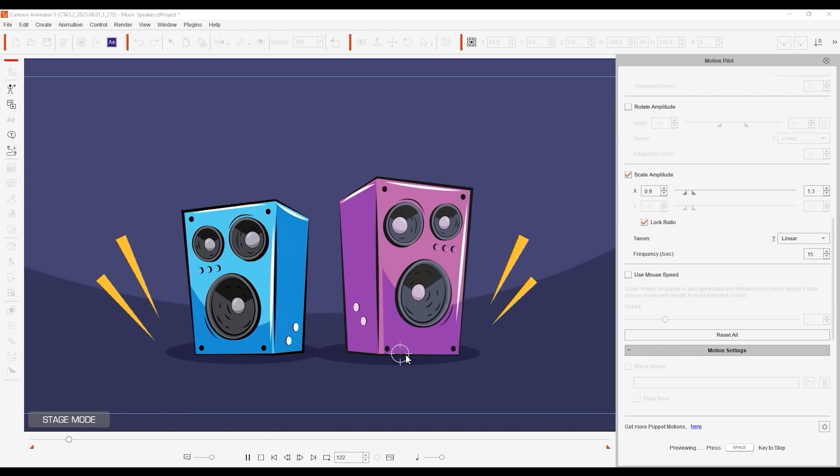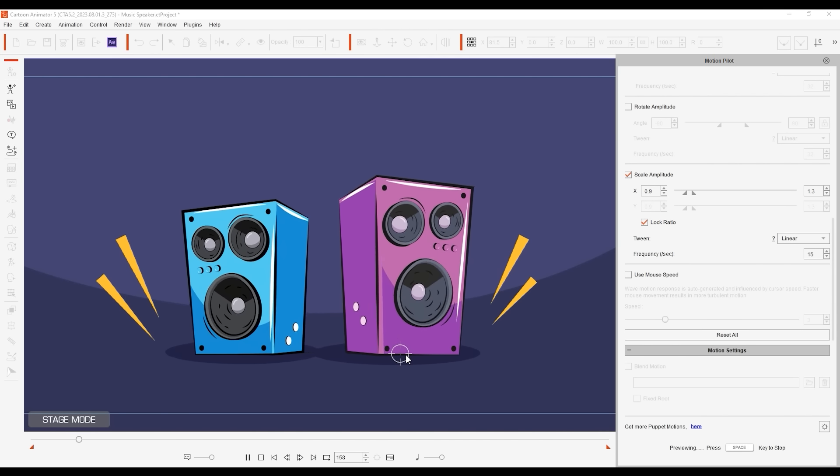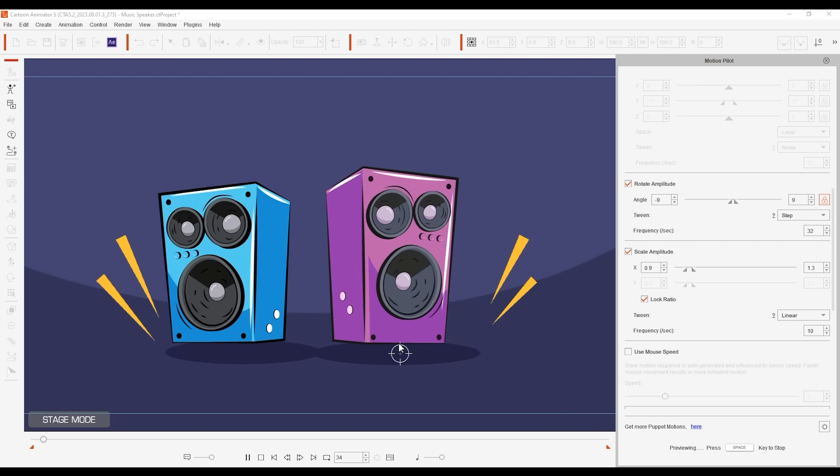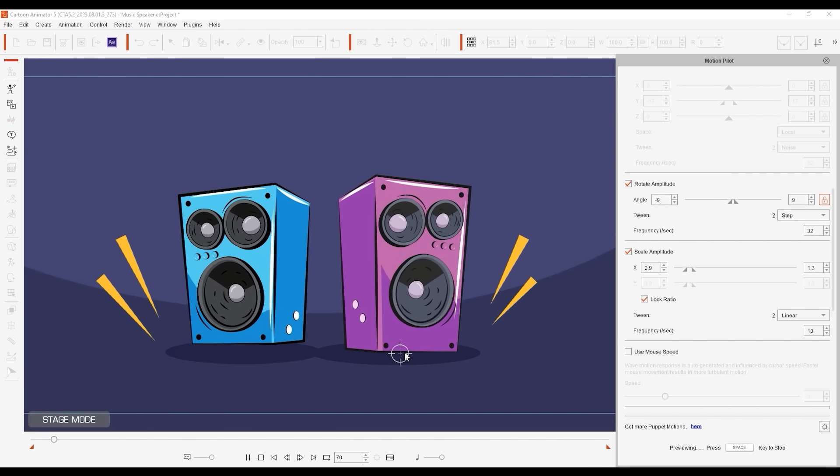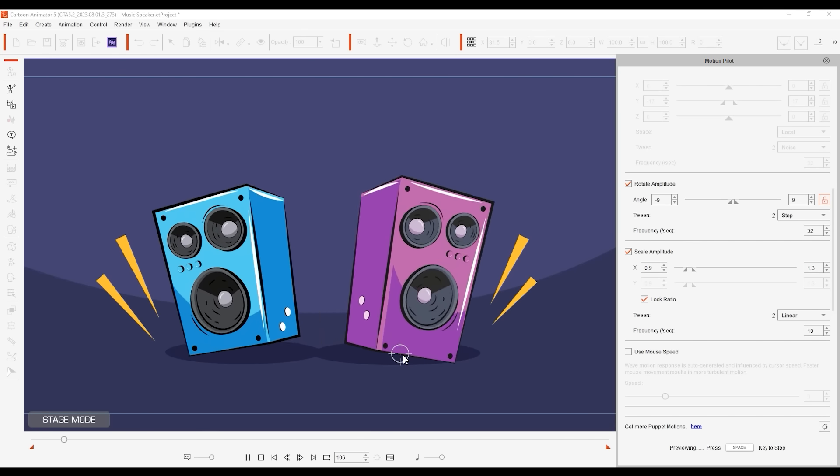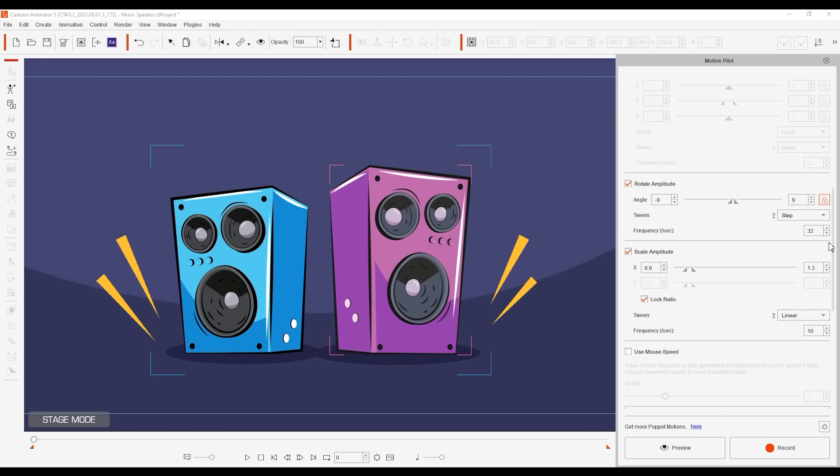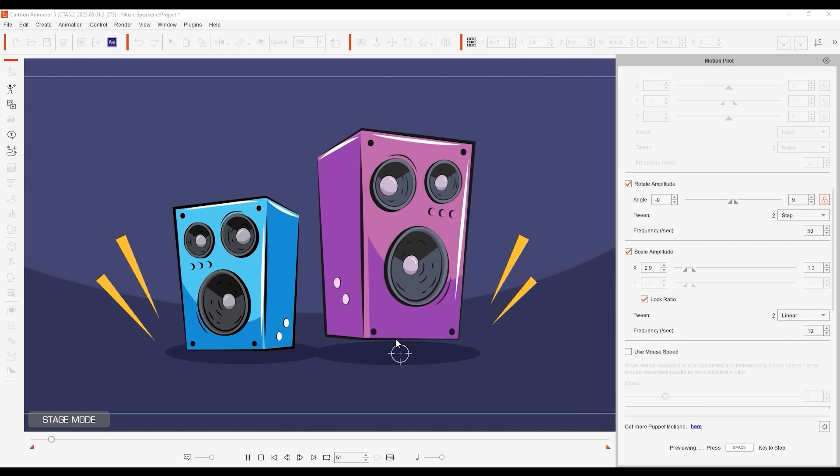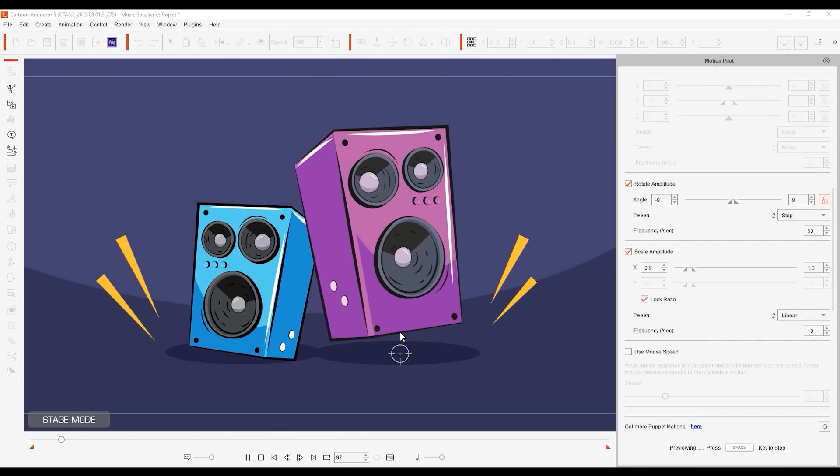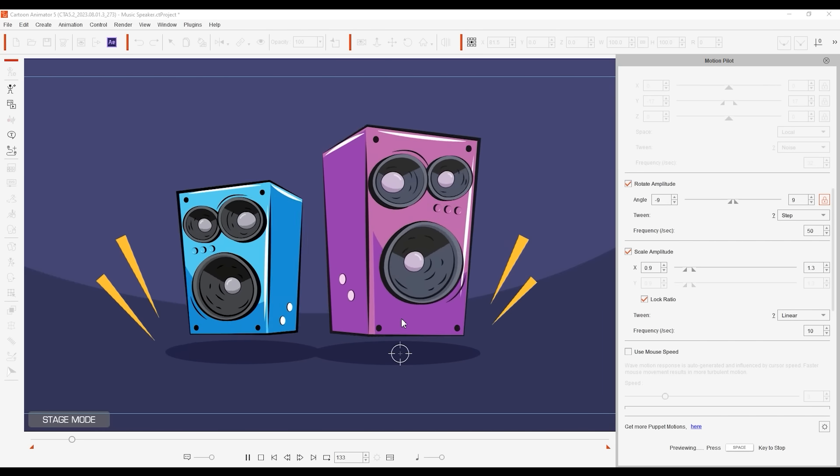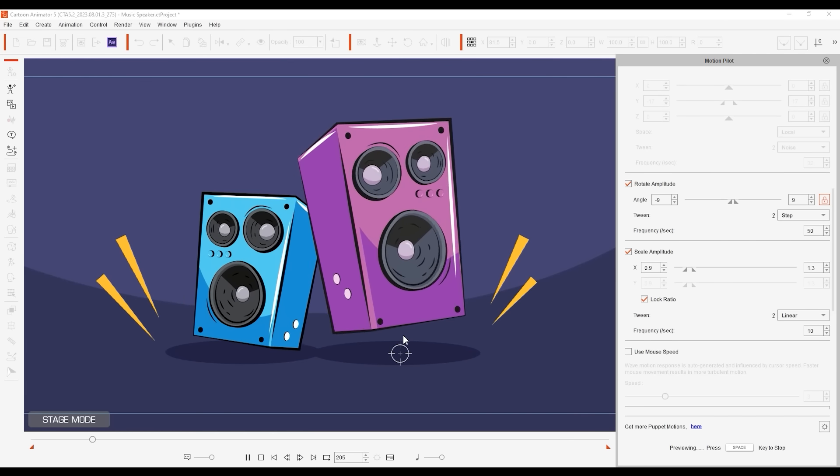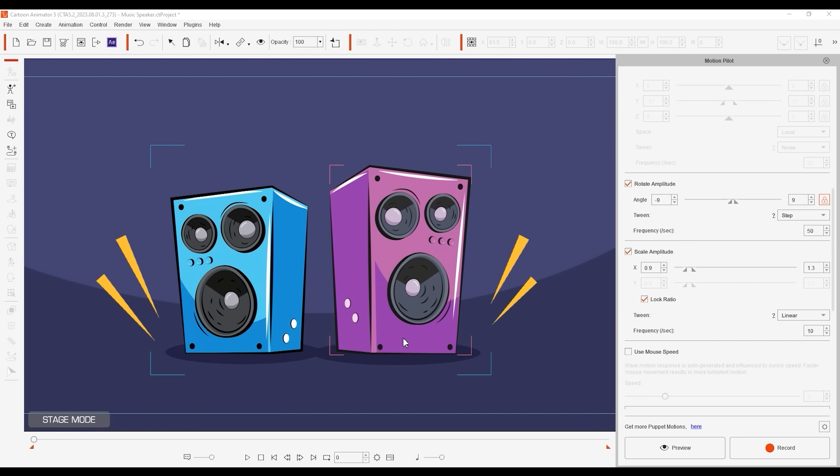For example, if I set a rotation amplitude with a step tween preset and a lower frequency value, I can get a more jittery dynamic effect. As you can see, motion pilot is a super fun and intuitive way to animate quickly without needing to get bogged down with the nitty gritty.